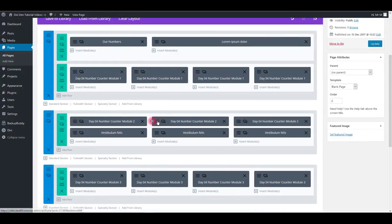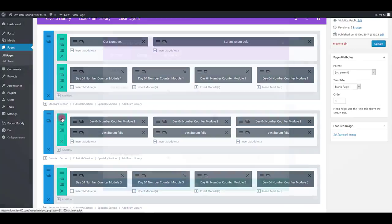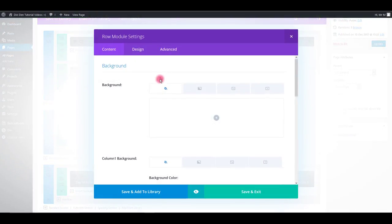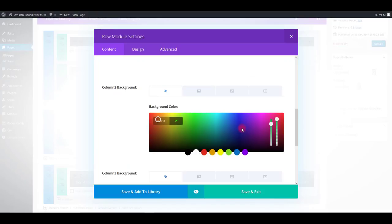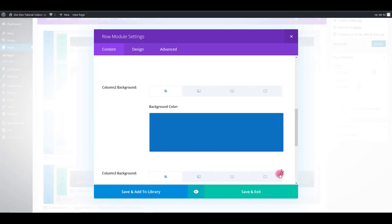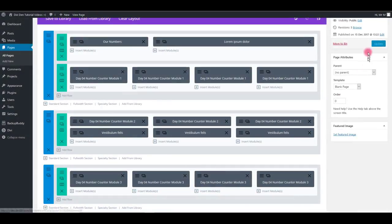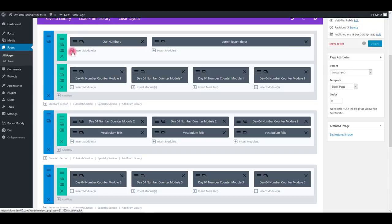To change the background of the middle column, go to role settings and change the column to background. Click save and then update.